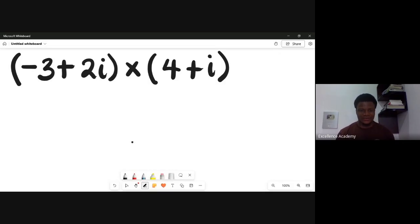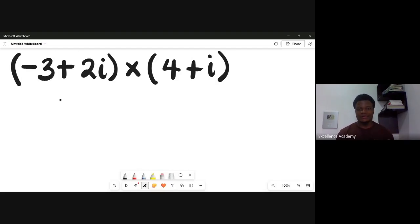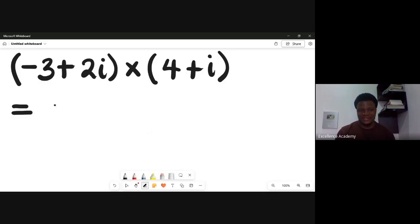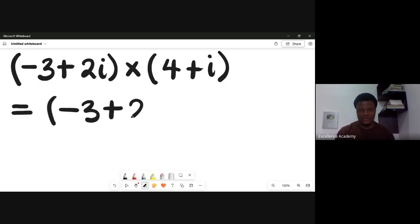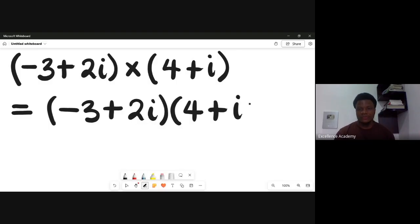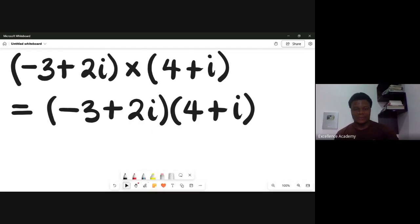So how do we solve this? The first task is: let's say I have a complex number (-3 + 2i) multiplying another complex number (4 + i). How do you multiply these two complex numbers? I can rewrite this as (-3 + 2i) times (4 + i).